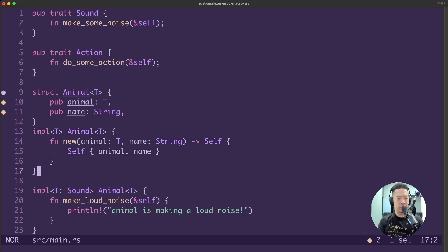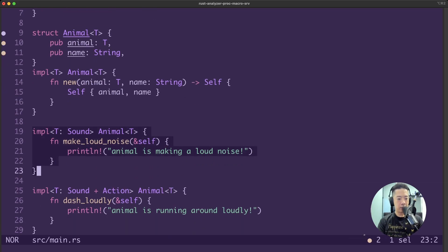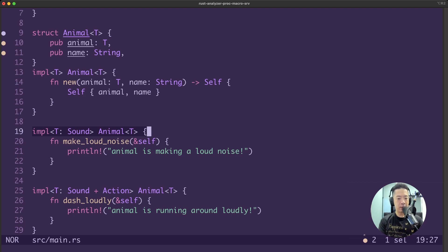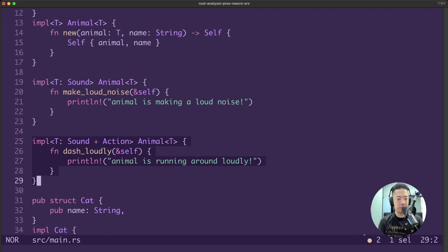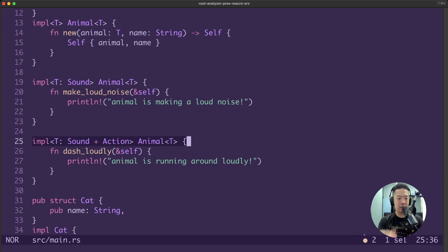As we implement the animal struct with our simple new function, the key is this implementation block: for any type in animal that implements the trait sound, implement the make loud noise function for that type - just printing out animal is making a loud noise. The next block is even more interesting: it checks whether the generic type passed into the animal struct implements both the sound and action traits. If that condition is met, we implement the dash loudly function for that type.